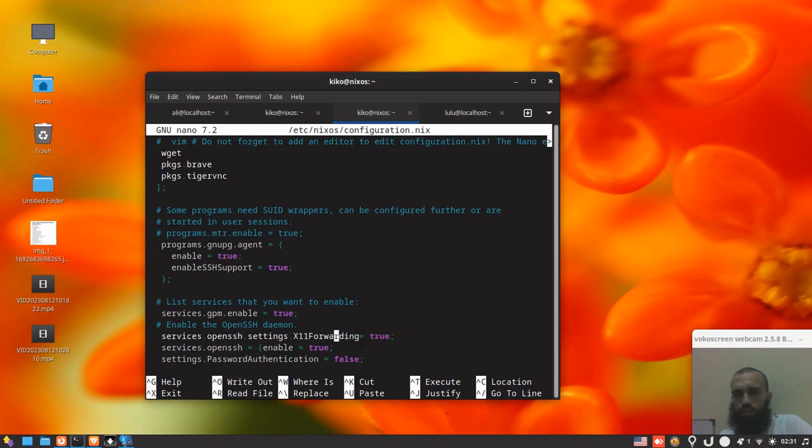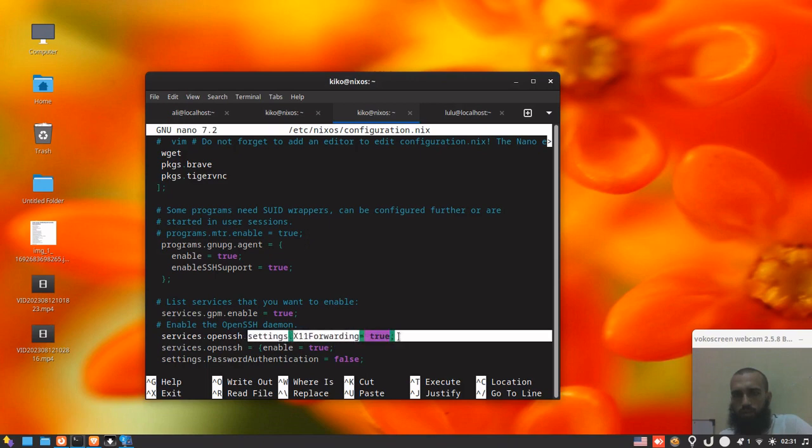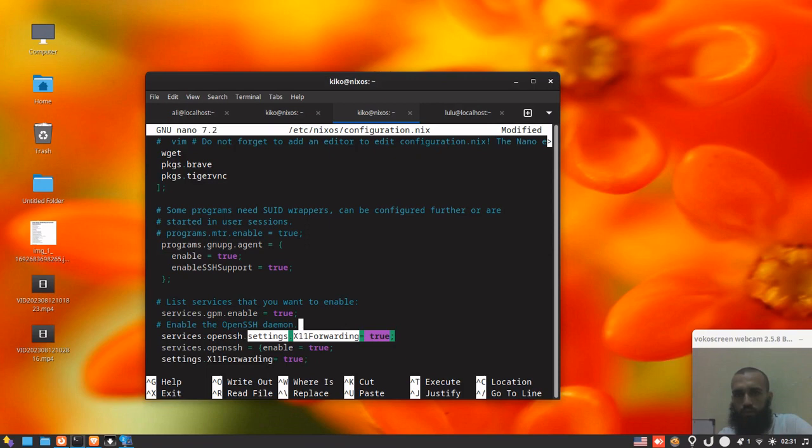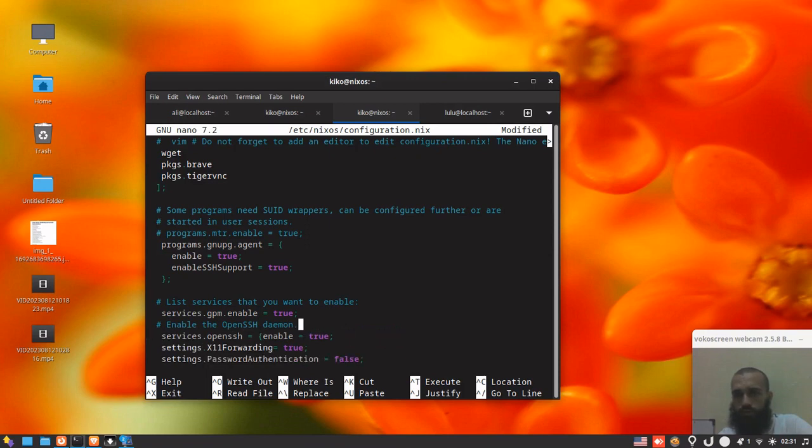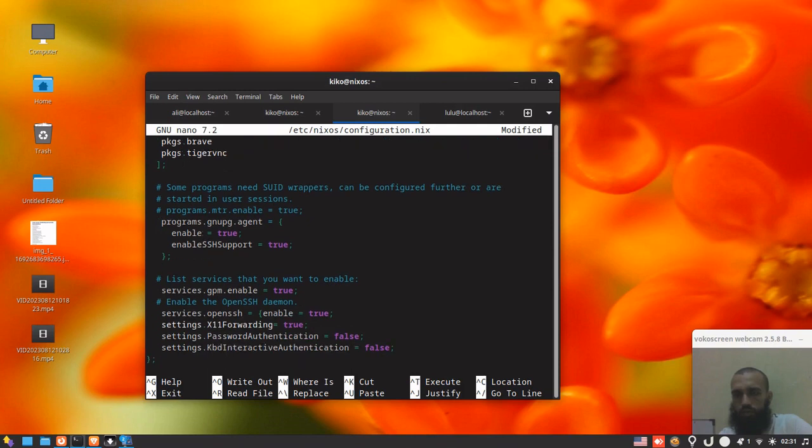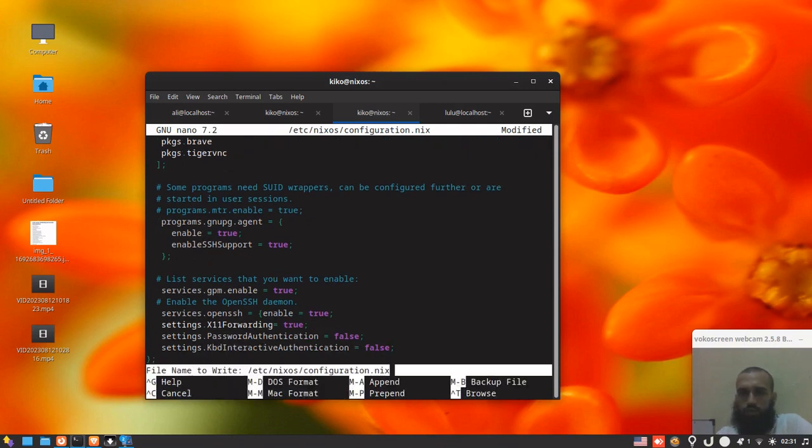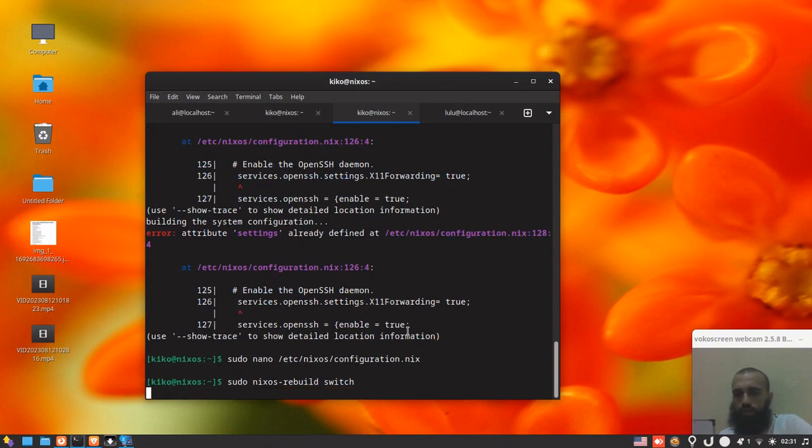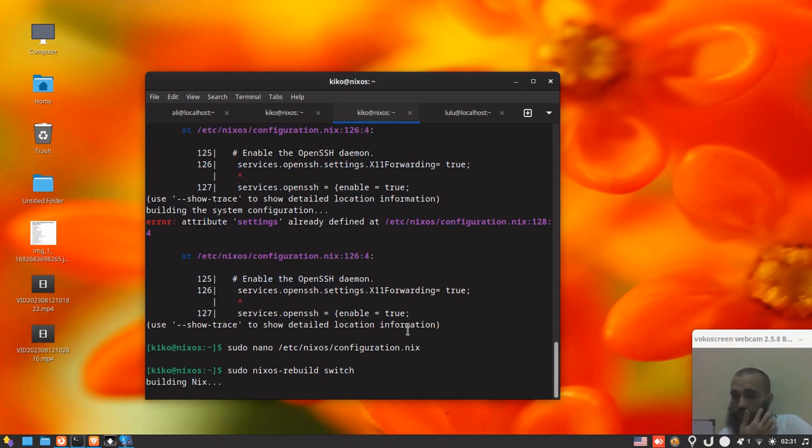Let's take it and put it, oh yeah I got it. We should take that one and put it here, services.openssh, all those arguments and those things that we have in the same block of code. Okay, yes, that's what they mean.